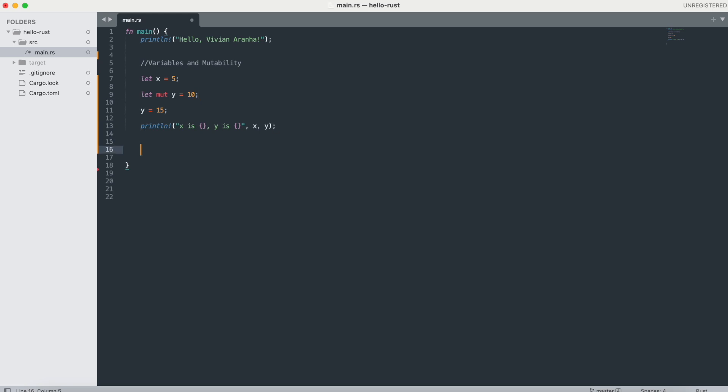Next, let's look at variable bindings. Rust distinguishes between copy bindings and move bindings. Simple values like integers are copied — when you assign 'let x = 10' and then 'let y = x,' it just makes a copy of x's value into y, keeping both x and y valid.